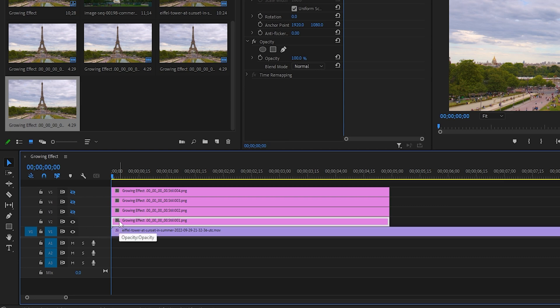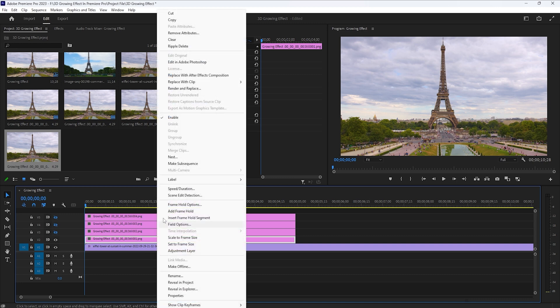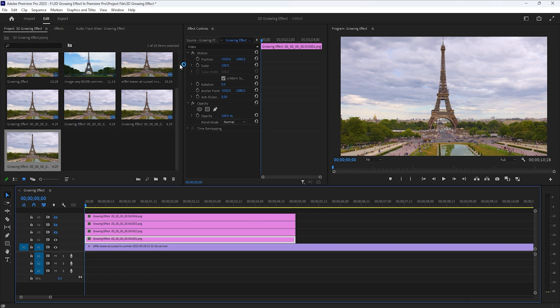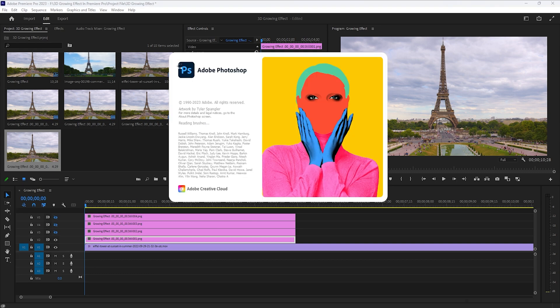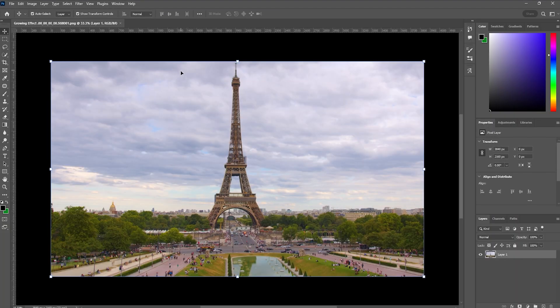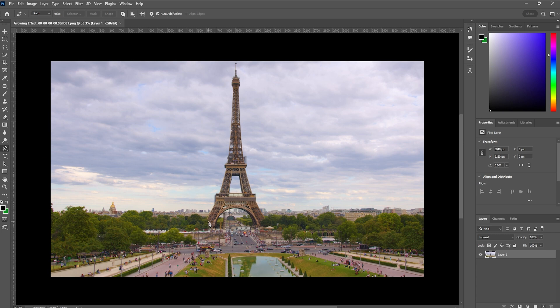Now right-click on the bottom snapshot layer and select 'Edit in Adobe Photoshop' — it will open up the Photoshop application. Here we are going to remove the Eiffel Tower from this image. Select the pen tool and draw a path around the Eiffel Tower. We don't need to do it properly.